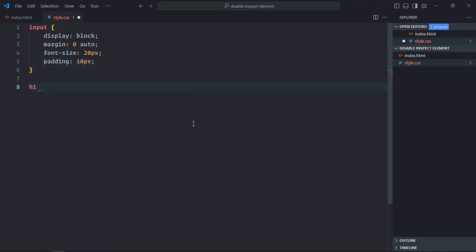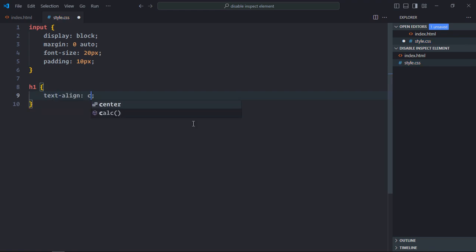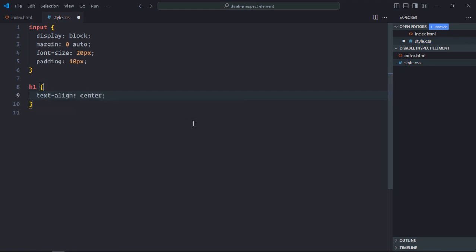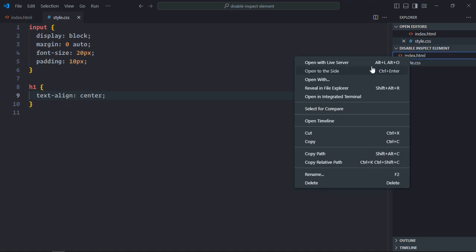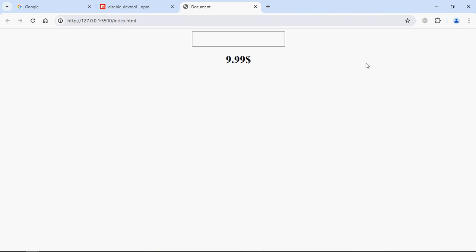Select the h1 element. Text align center. Save it. Open this file in the browser. This is the output.